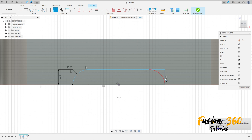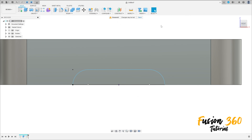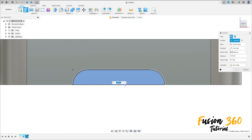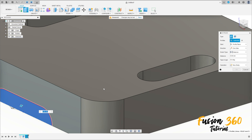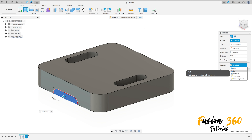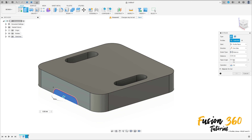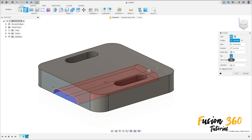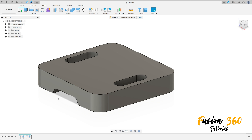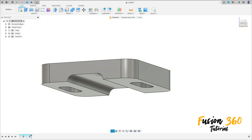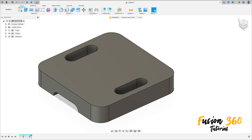And here too with 5 millimeters. Press OK. Finish the sketch, go to Extrude, select this profile. The operation is Cut, the extent type is All. Press OK — we make this cut here.